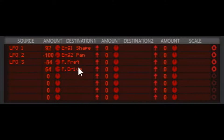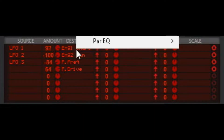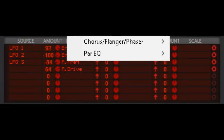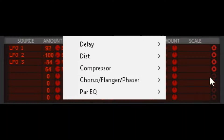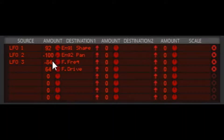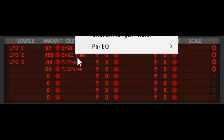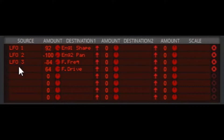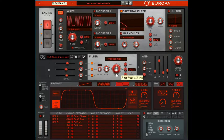For this sound I have here, I've assigned LFO 1 to Engine 1 shape, LFO 2 to Engine 2 pan, and LFO 3 to the filter frequency.